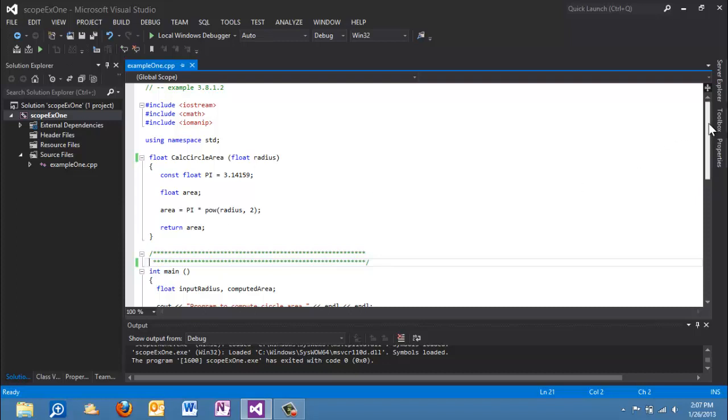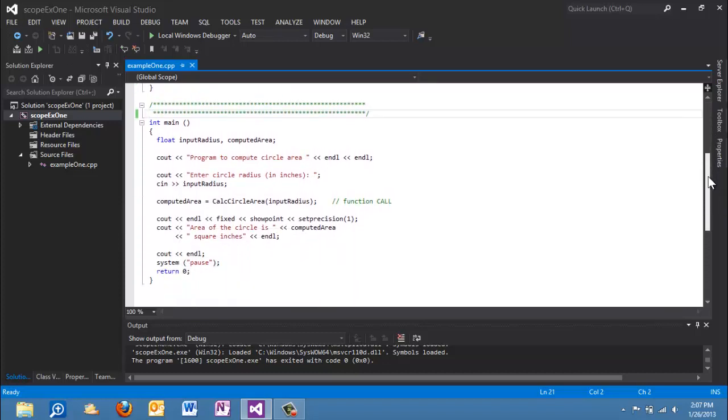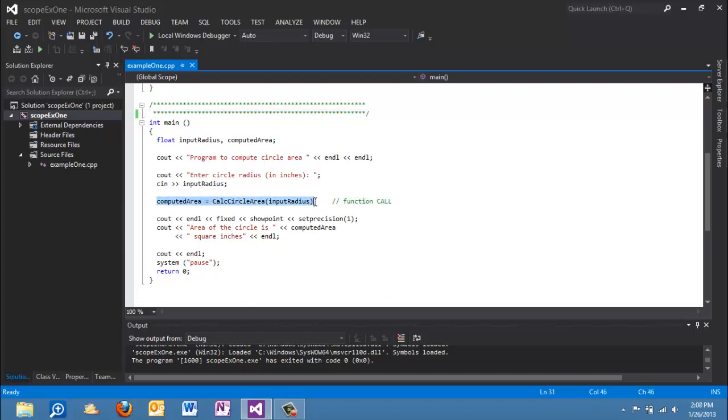So let's slide down a little bit here. And here is the main function for this program. You see that we collect some data from the user. We have a couple of variables. And this is what we're interested in right here in this line. Now if we look at this, we see that we are calling the function calc circle area and we are passing the variable input radius. That's what the user typed in when I hit the 3. It went into this variable and we see it put in the parameter list.